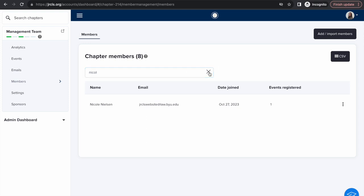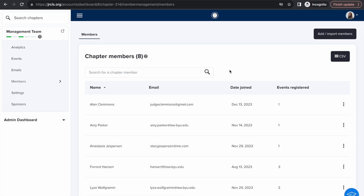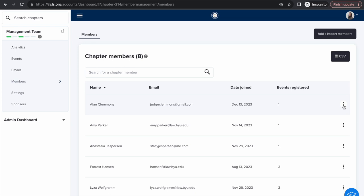Remove individuals that you know are not members of your chapter by clicking on the three dots to the right of their name and clicking delete member. To add chapter members, please send a list of members you would like to add with their names and email addresses to our website and communications manager, who will add members manually for you with her HQ admin permissions.